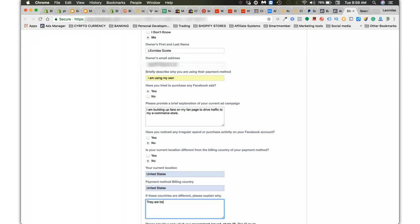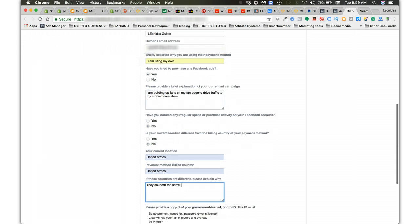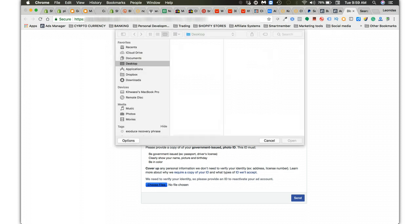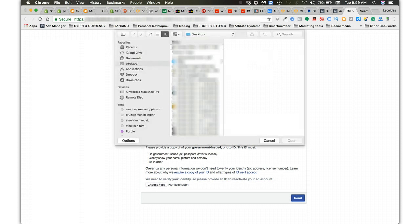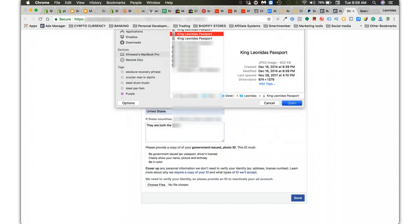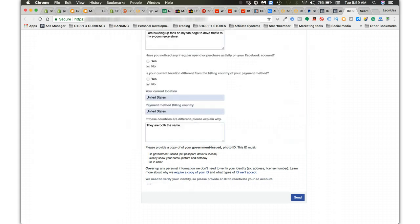Always make sure those two match. If you're using PayPal it shouldn't be a problem. If it's a credit card, same deal. Just make sure that they match. They need an ID of some kind. I usually use my passport. I upload my passport on here and boom, I send that request in.